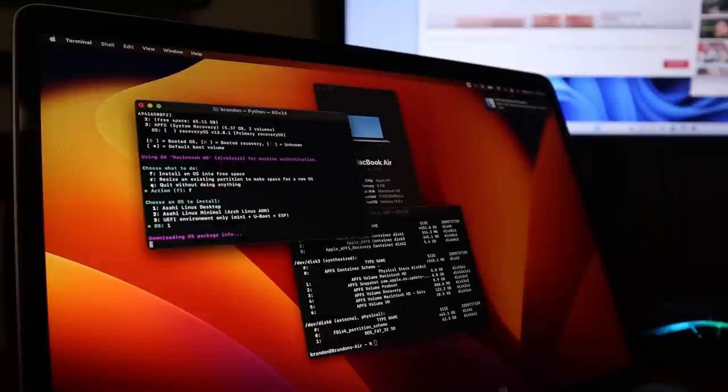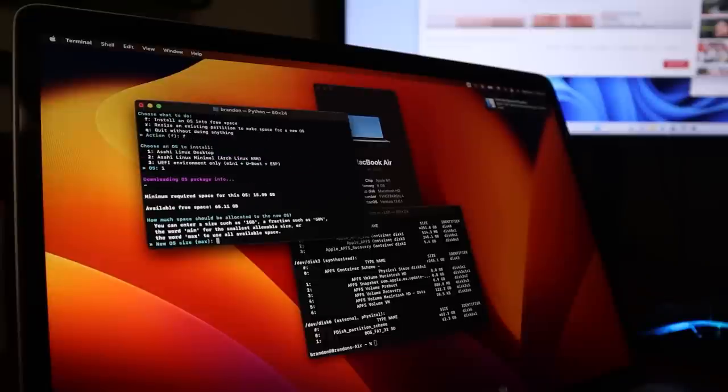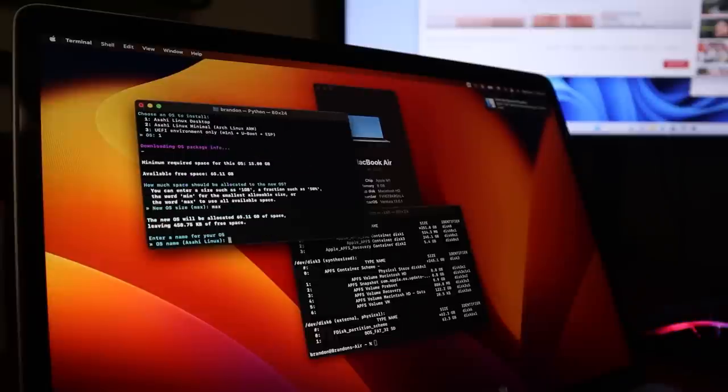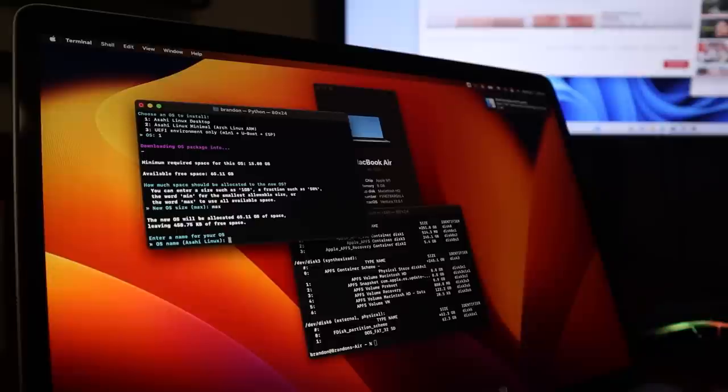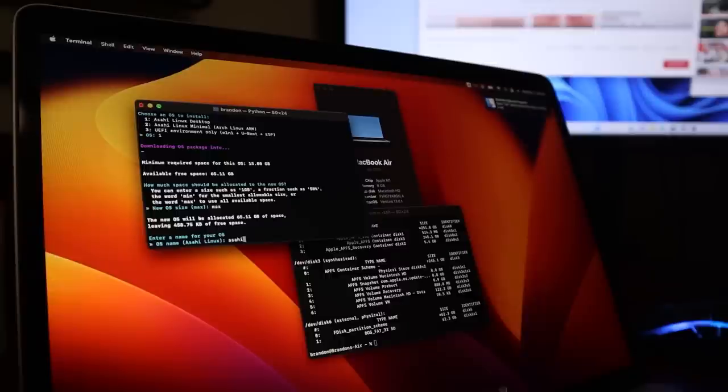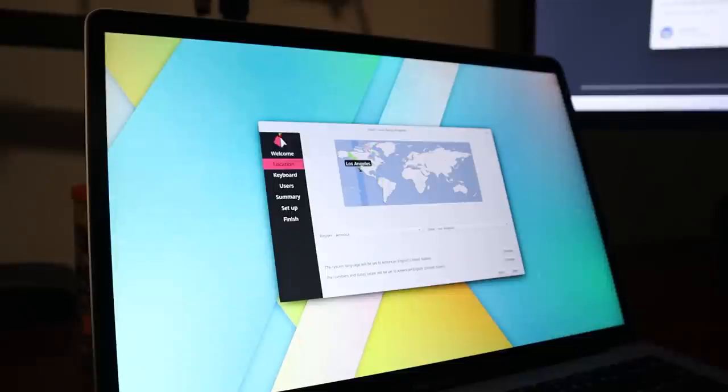All you do is run their little script. It will go ahead and download everything, help you resize the partitions, install it. It does a lot of the heavy lifting for you, and it literally walks you through all the steps. It's super easy. It'll go ahead and reboot about two times during the process, and then you can go ahead and set it up like you would any other Linux distribution.